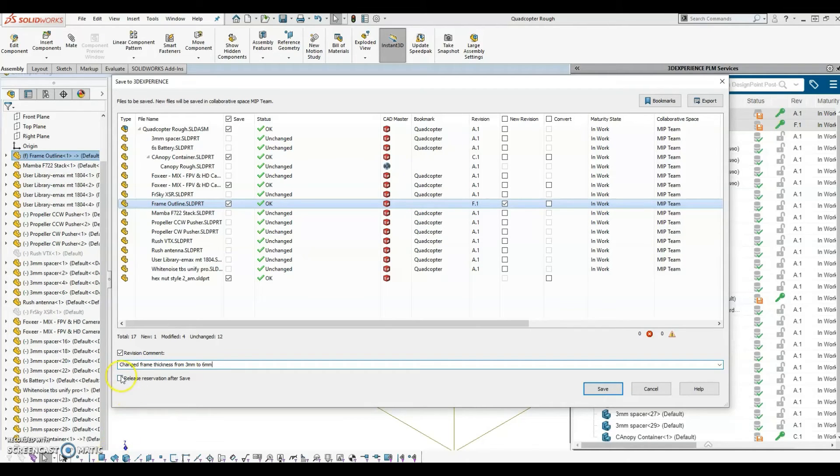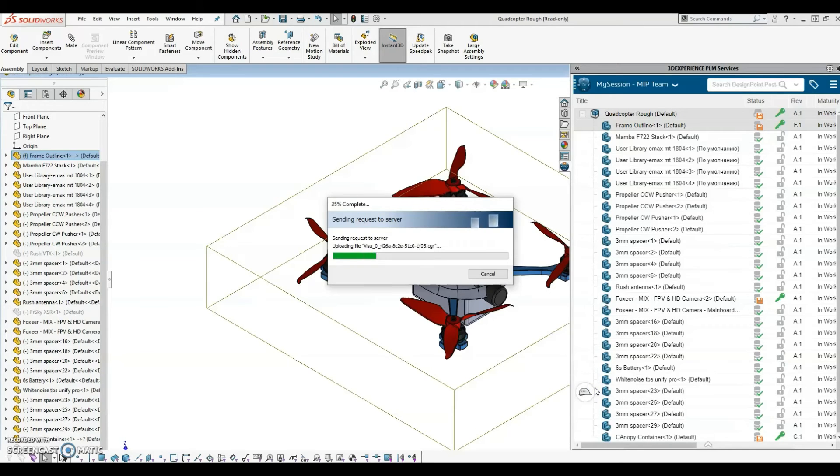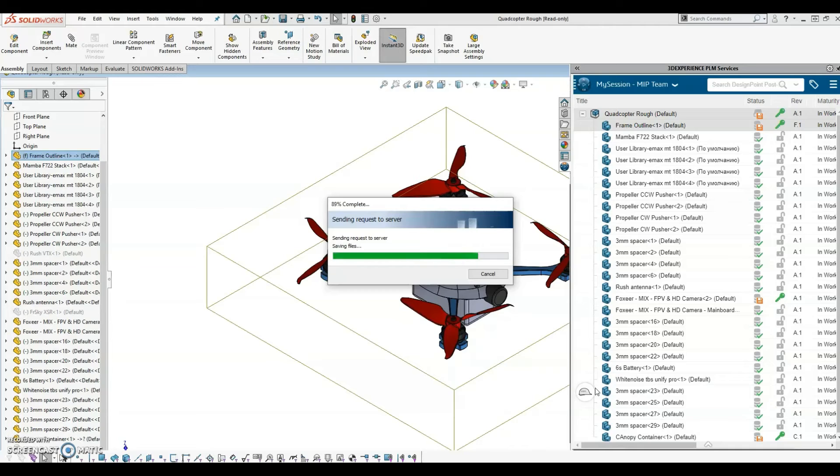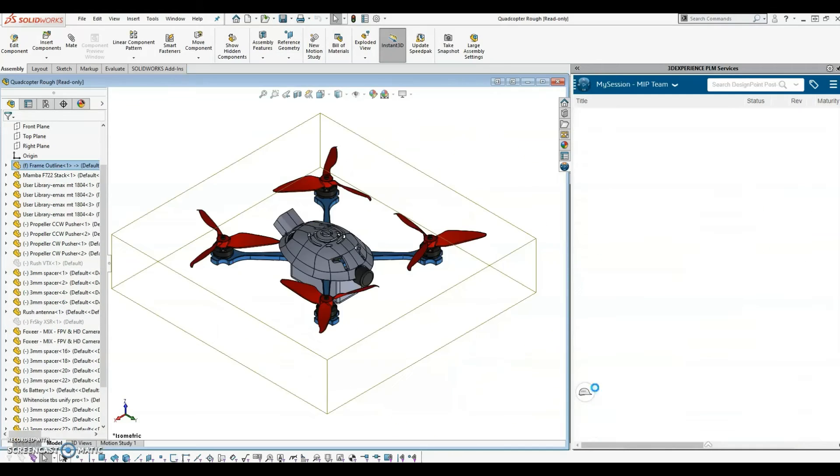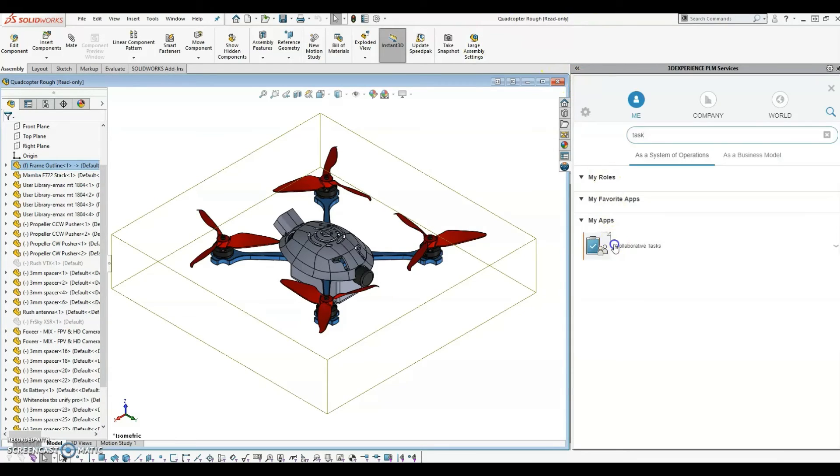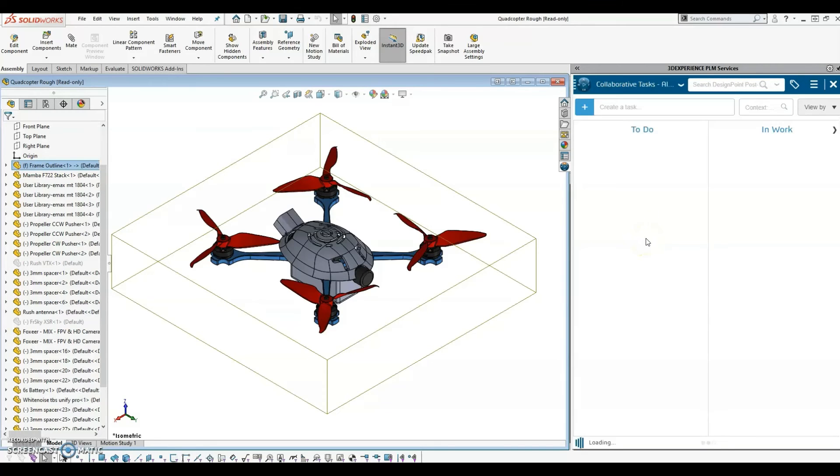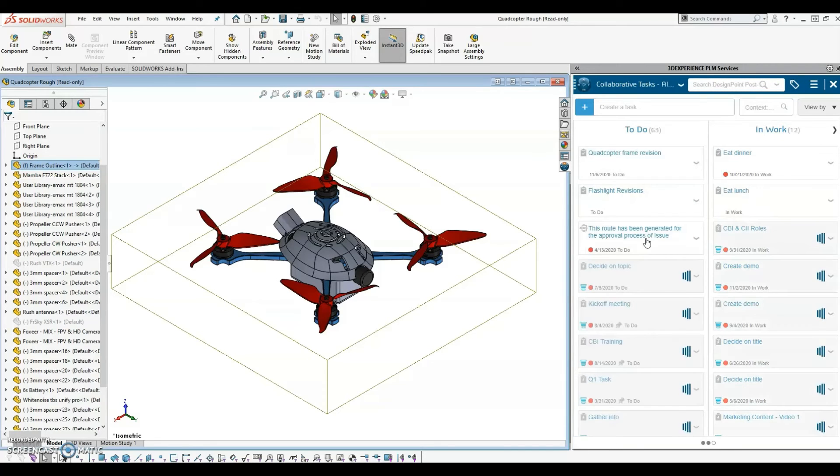I can simultaneously unreserve the files after the save has been completed. Pay attention to the revision column within the 3DEXPERIENCE add-in. The frame outline revision is updated from F.1 to G.1. Additionally, all the files are now read-only since I've unreserved them. Lastly, I can go back into the task and change the maturity state to completed.